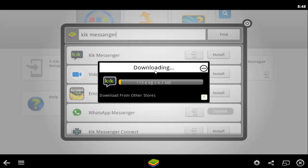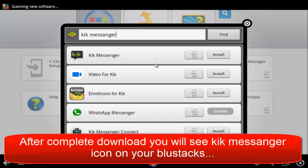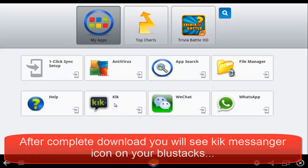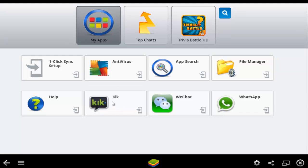Your Kik Messenger is downloading — wait for some time. With this method you can easily download Kik Messenger to your PC on Windows 7, Windows 8, and XP. Kik Messenger is now installed to your BlueStacks.